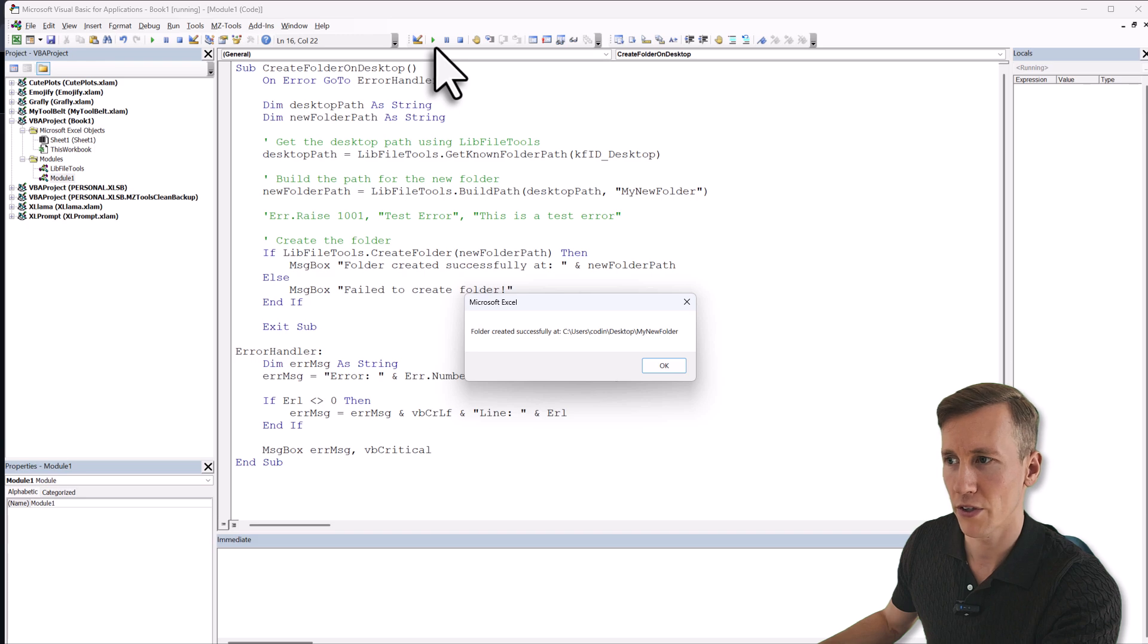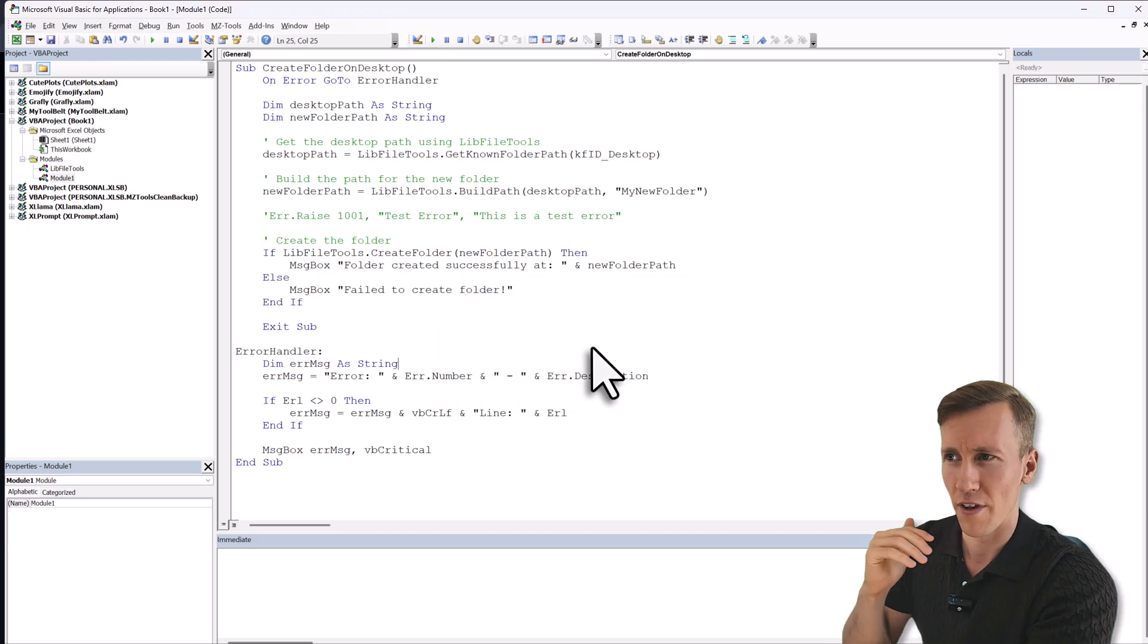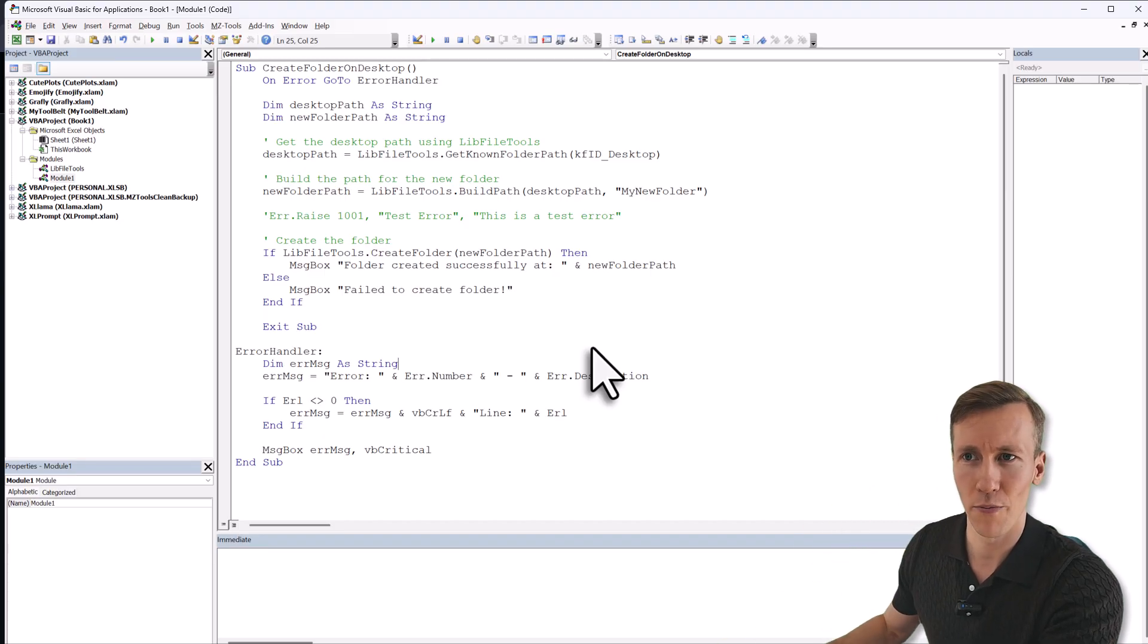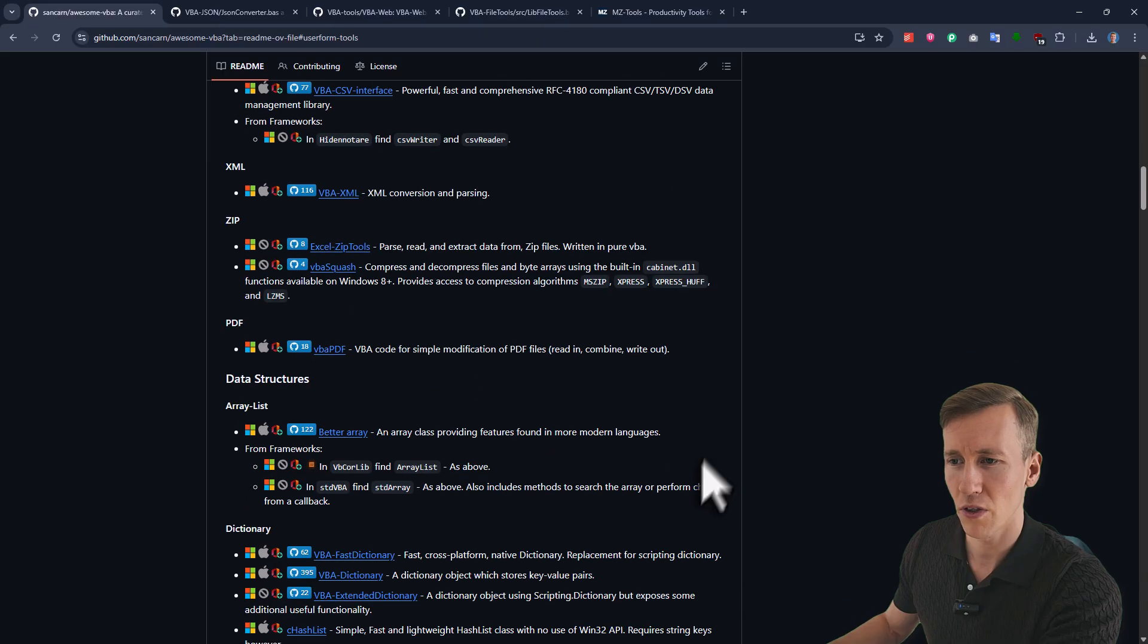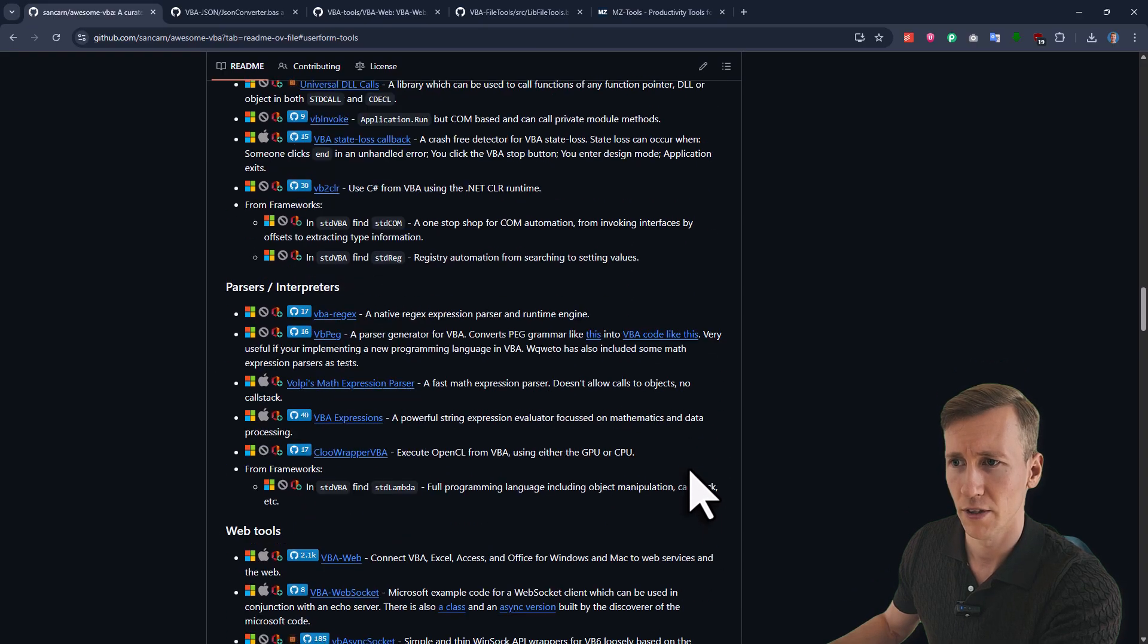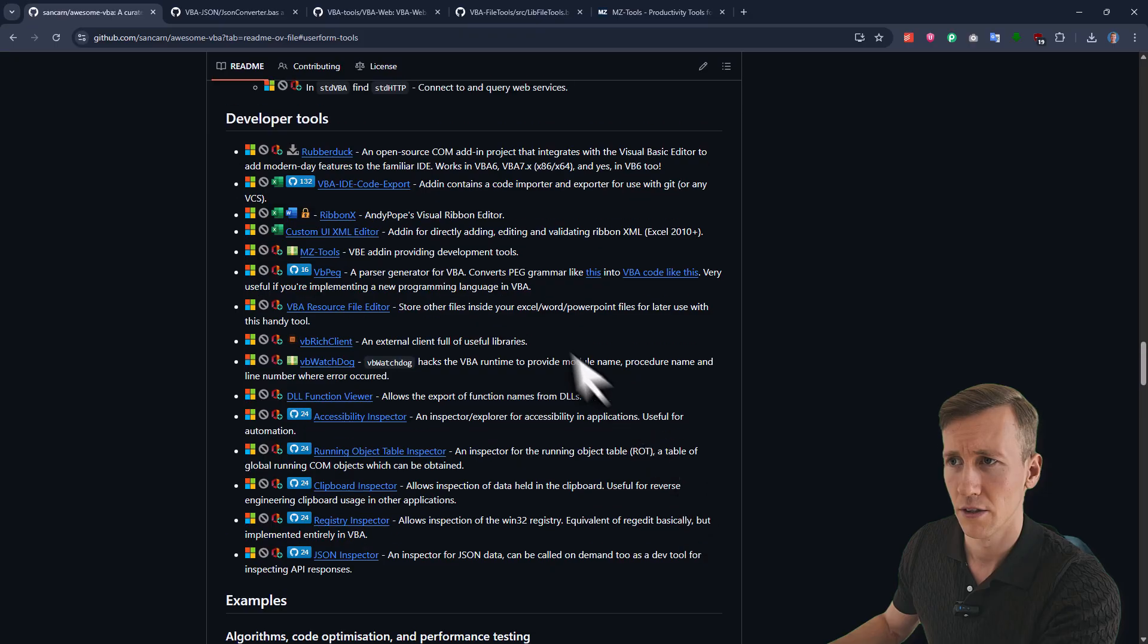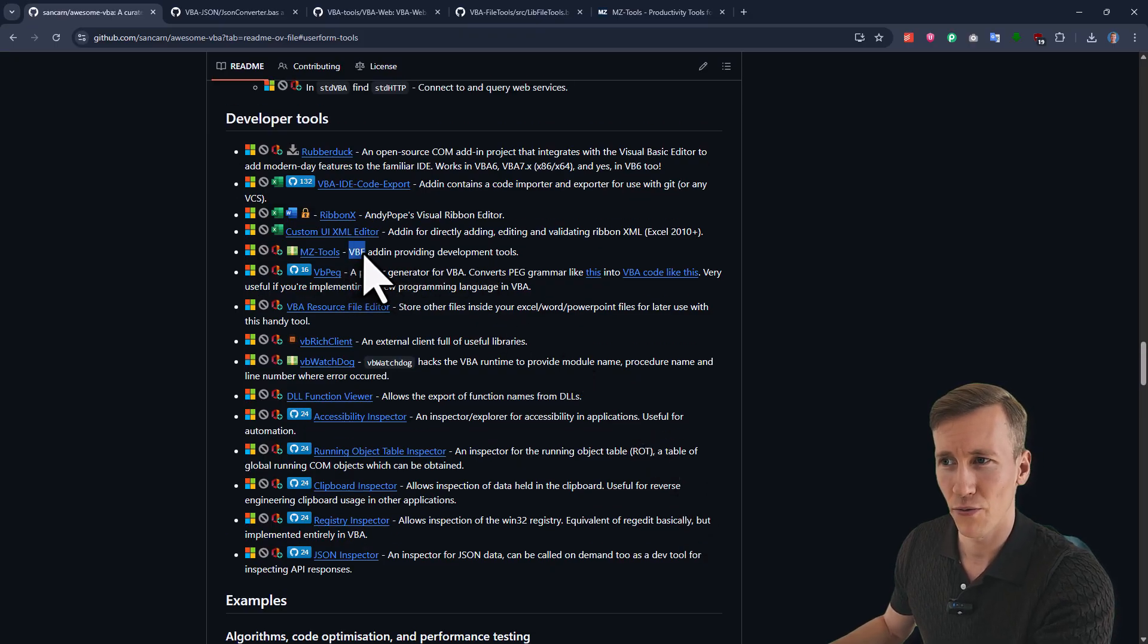So in here, let me just paste an example to create a folder on my desktop. So first I'm getting the desktop path and then I'm building the path to my desktop folder. And here I'm now using the new function, creating a folder, using the path I just created. So when I run this code, you will see a new folder has been created now on my desktop. So of course, this is just a really simple example, but definitely have a look at lib file tools. Now, when you go back to awesome VBA, you will also find a section for development tools.